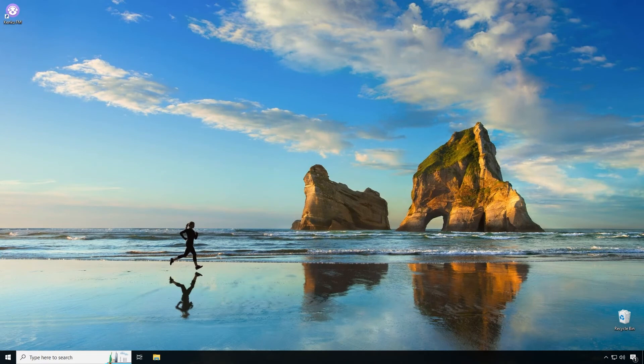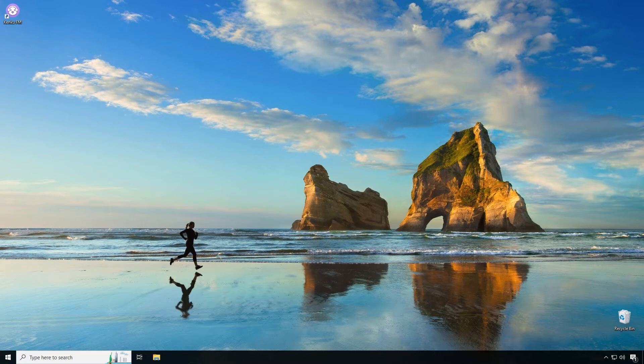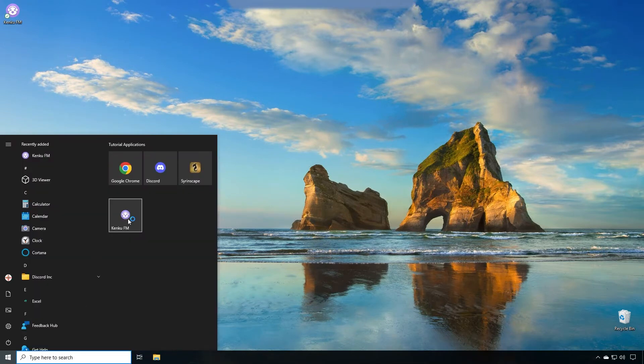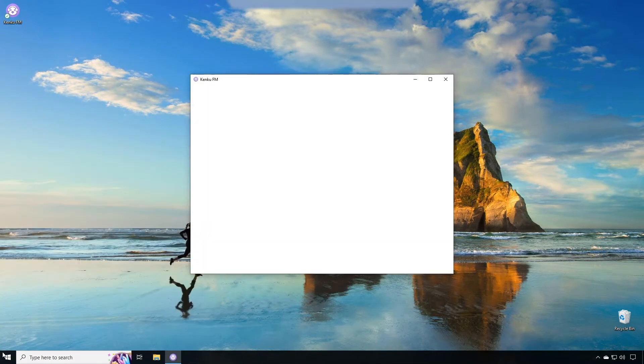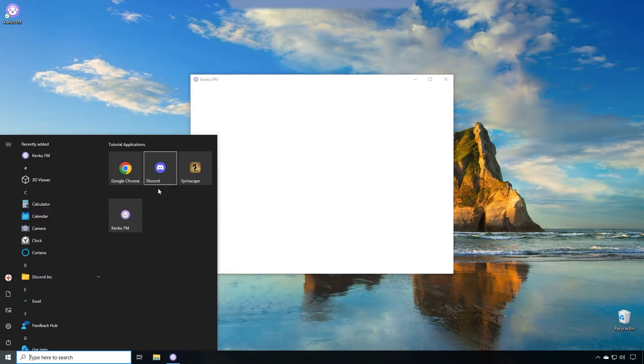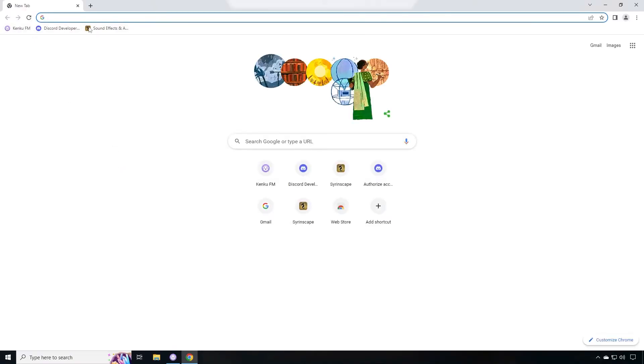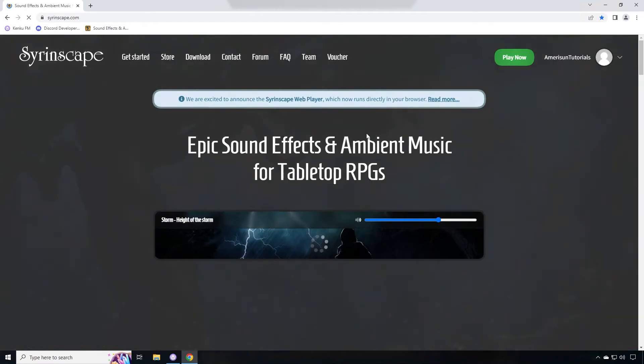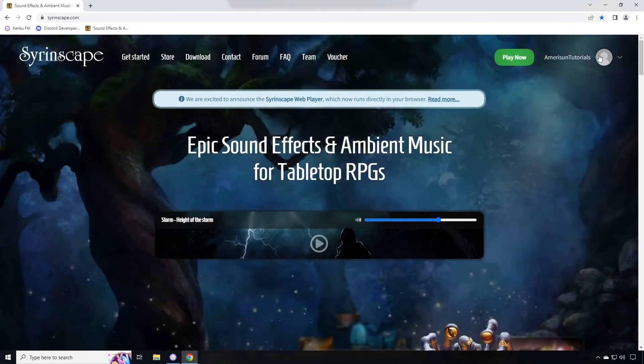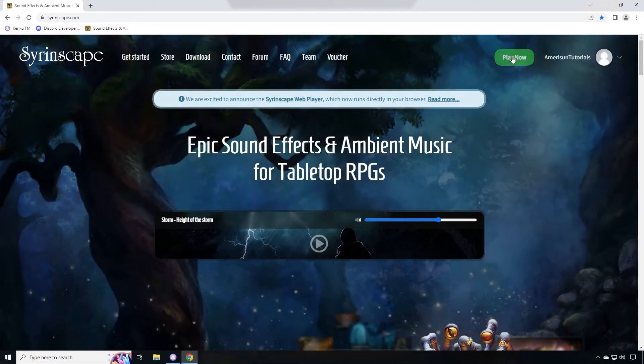The first method in this tutorial for Syrinscape is to use the web player through Kinkoo FM so you can control the audio through the web-based interface on another computer. So make sure that FM application is open and go to your browser. You're going to click on the Syrinscape website. You're going to sign in and then you're going to click play now.